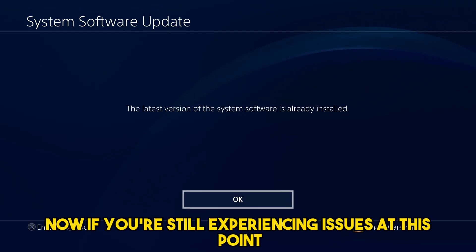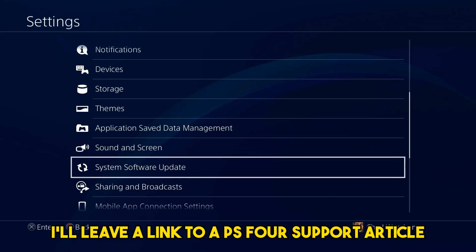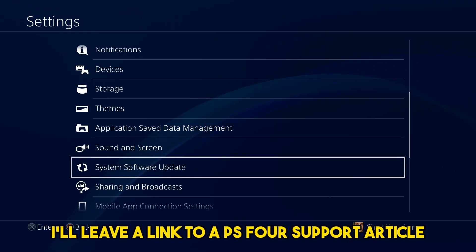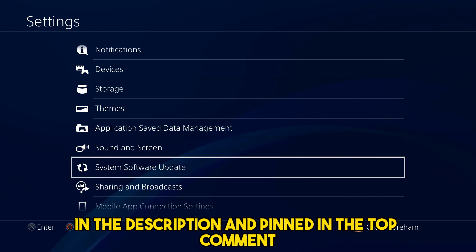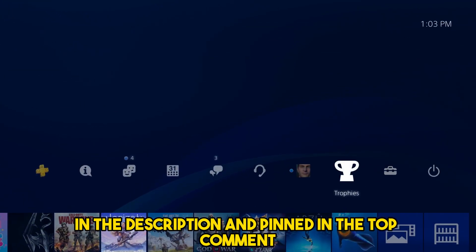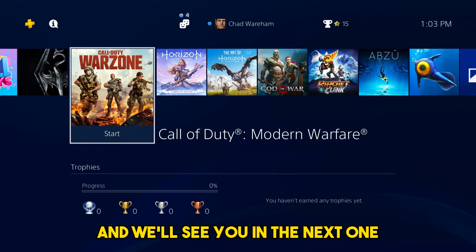If you're still experiencing issues at this point, I'll leave a link to a PS4 support article in the description and pinned in the top comment. Be sure to like and subscribe and we'll see you in the next one.